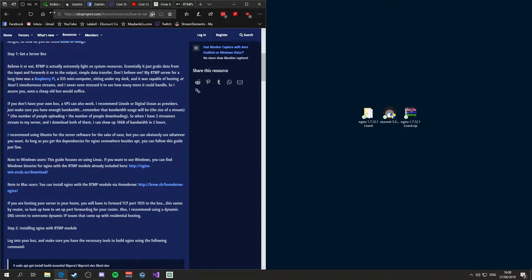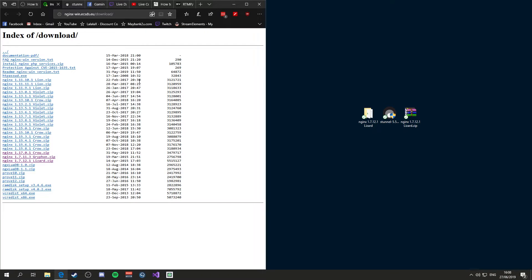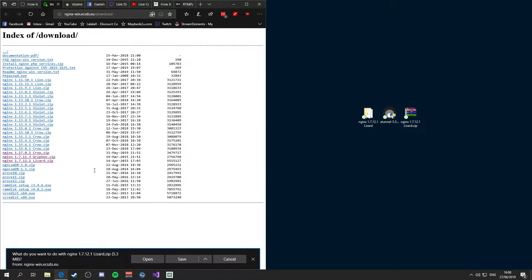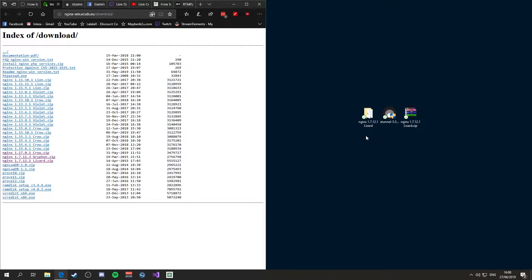This link will open a page to download NGINX, so make sure you download the right version because the other versions do not work, as the RTMP module requires a subscription. The last free version of NGINX that provides RTMP functionality is 1.7.1.2.1. So make sure you download this version, save it anywhere you can find it, and extract it.